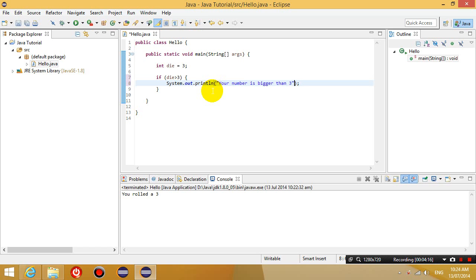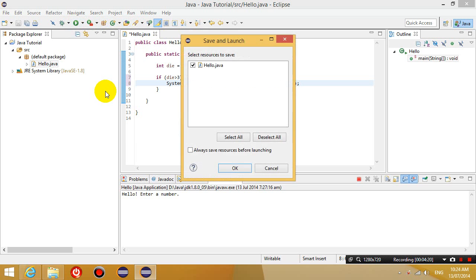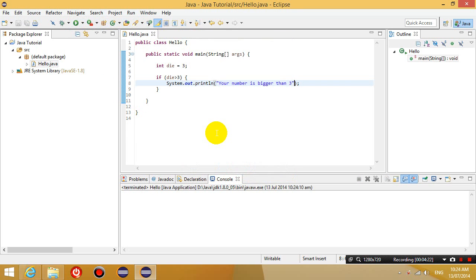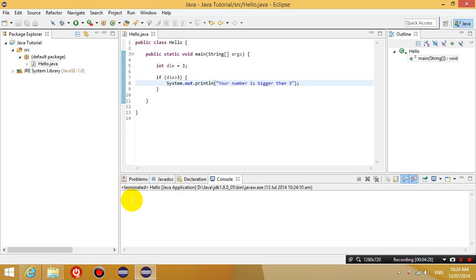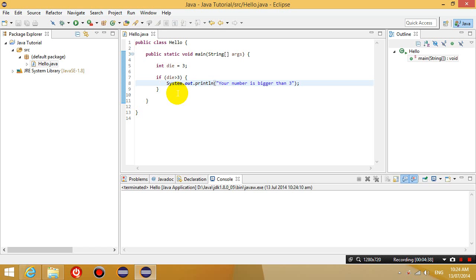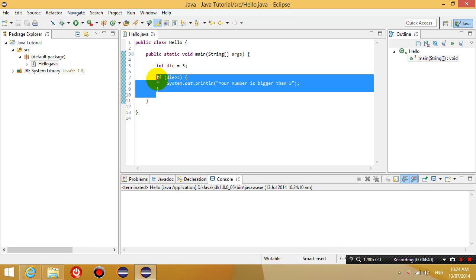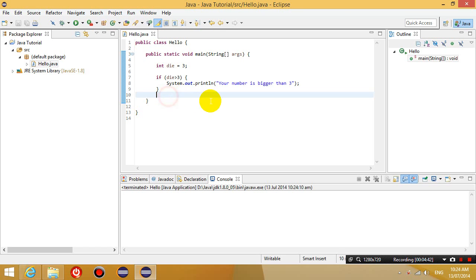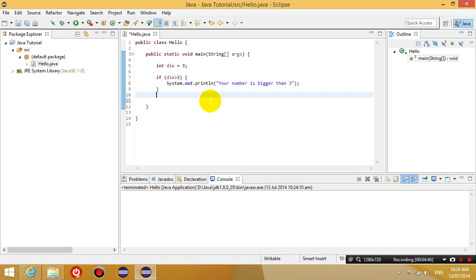So let's try that. Run. And you can see here that nothing happens. Why is it that nothing happens in the output? Because the die is not bigger than 3. Right now, it's just equal to 3. So if I change it so that I say if die is bigger than 3 output, your number is bigger than 3.